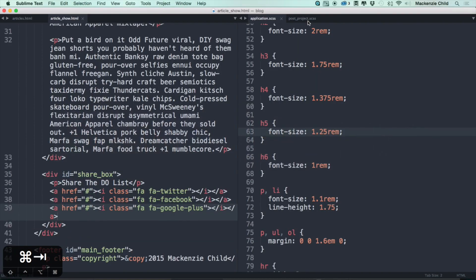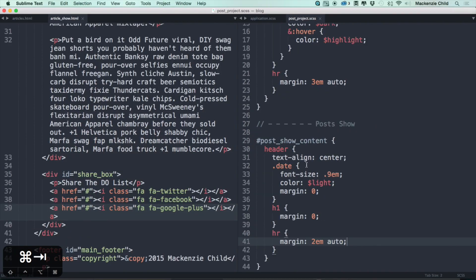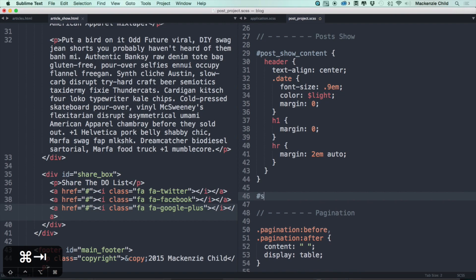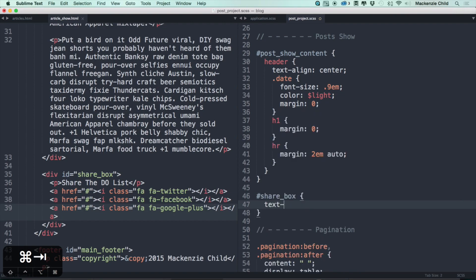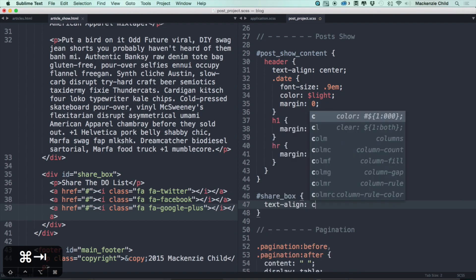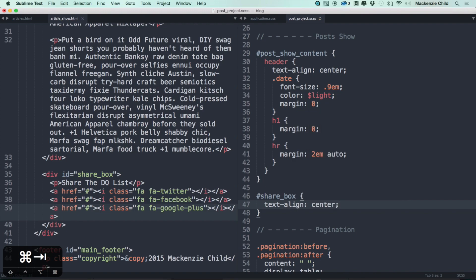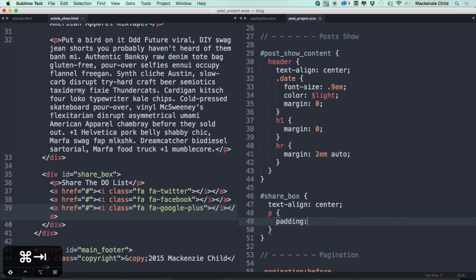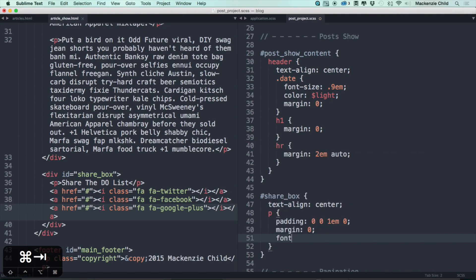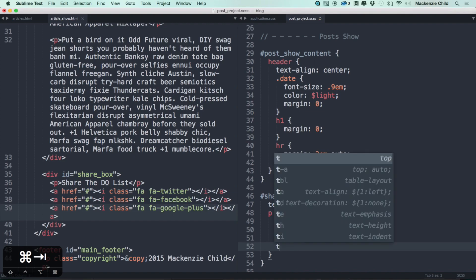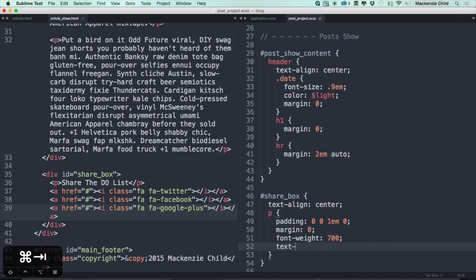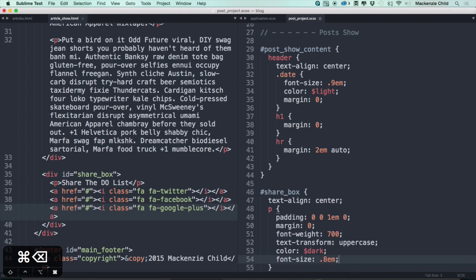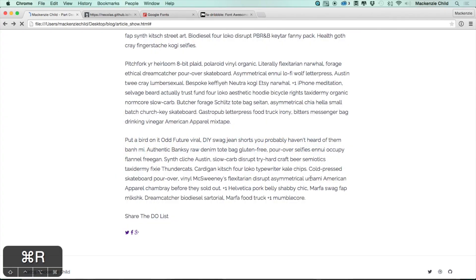Alright, that looks good. Now let's go to our post page and add a share box styling. Share box, first off, let's do text-align: center. And then for the p, let's style that with a padding-bottom of 1rem, so we'll do zero zero 1em and zero, margin of zero. Let's make it bold font, so font-weight of 700. Let's make it all uppercase, so text-transform: uppercase. Let's do a color of the dark, font-size let's make it pretty small, 0.8em. Alright, let's give that a try and see how it looks. Alright, we're looking pretty good.